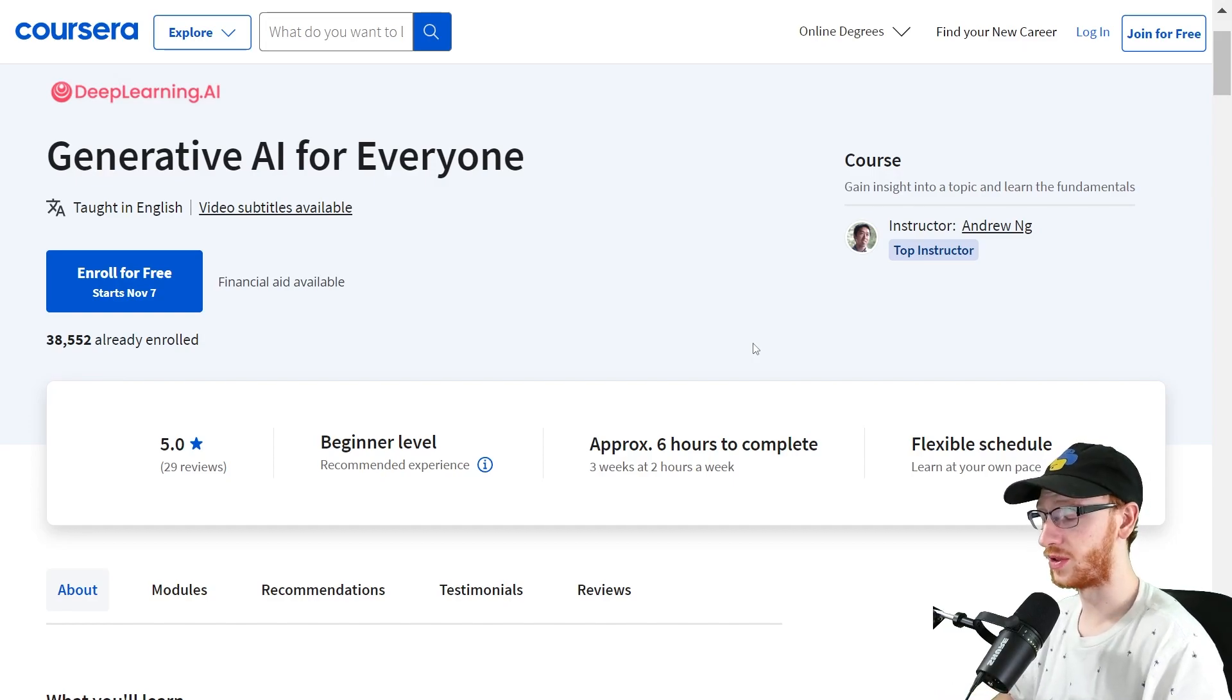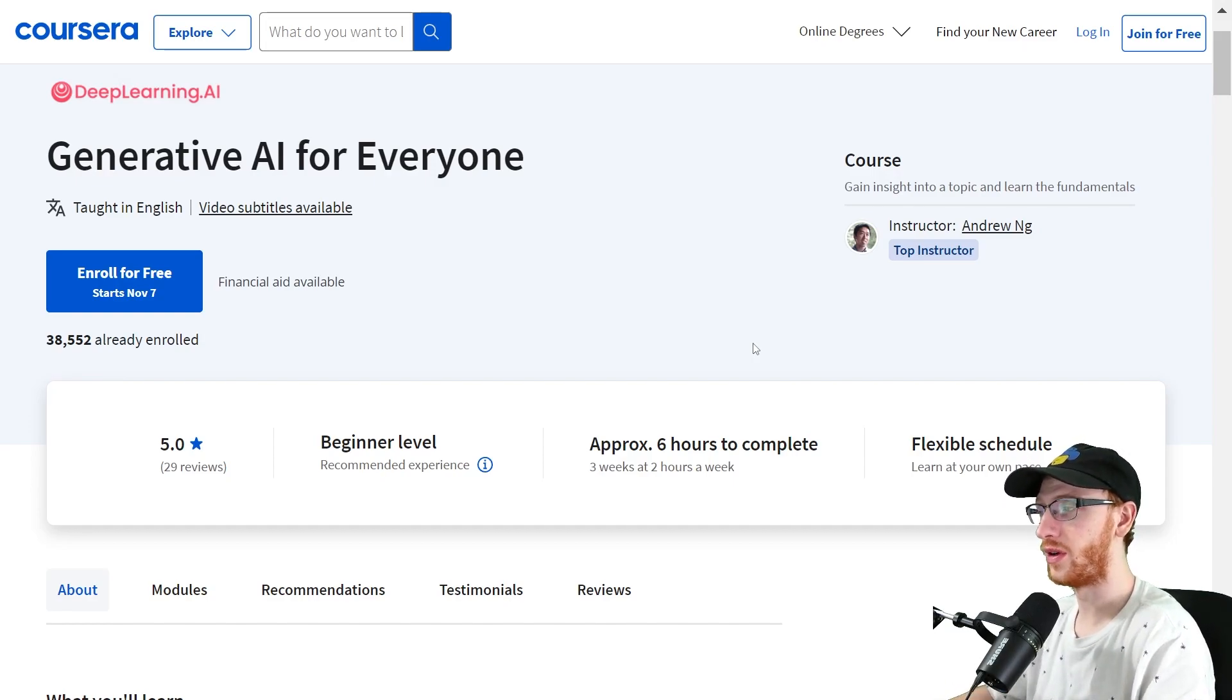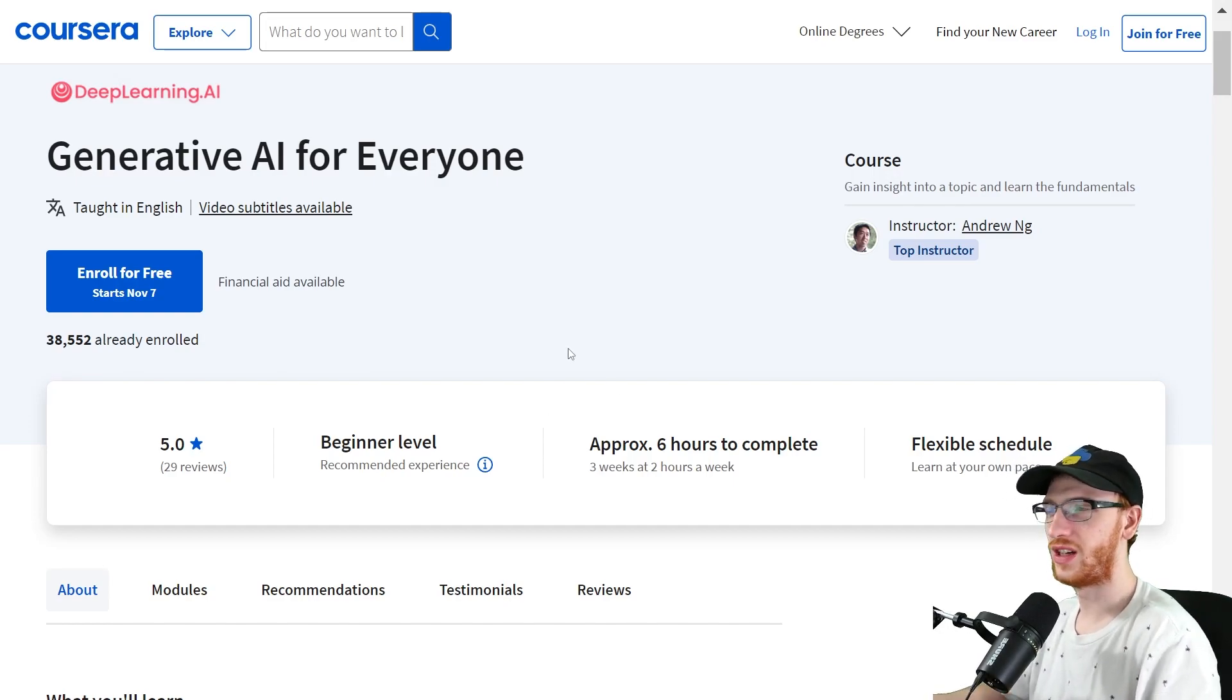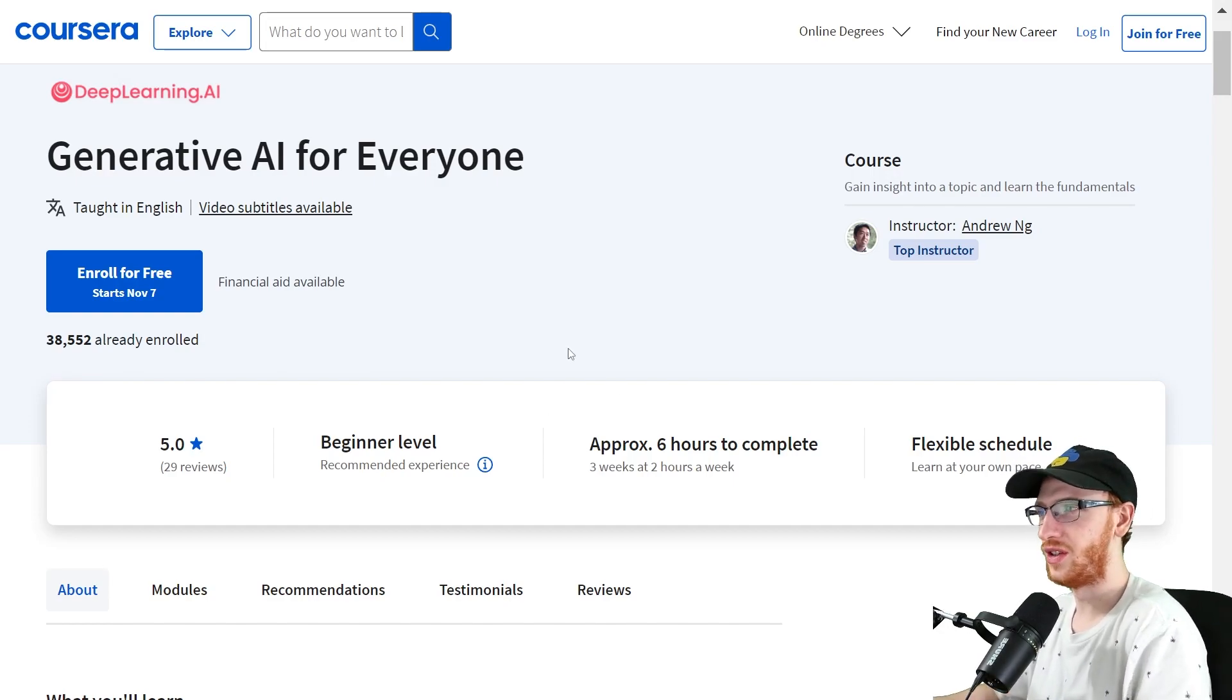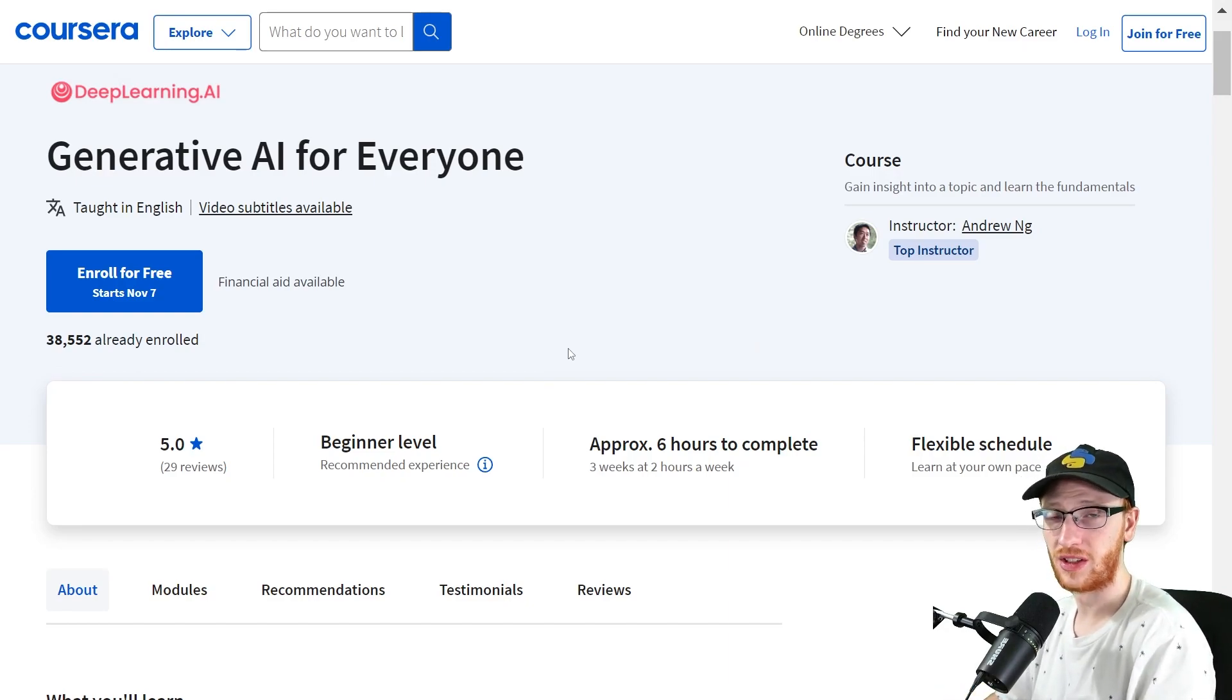We're used to sometimes on Coursera 30 to 40-hour courses. There's a lot going on. This is something that's extremely manageable, beginner level. You can kind of just watch it during your lunches and learn a little bit as you go.